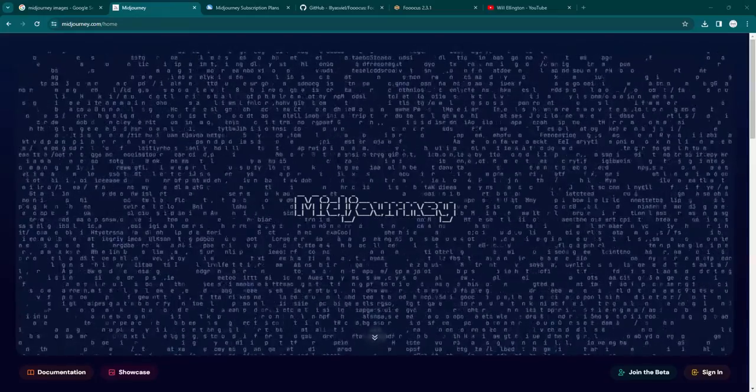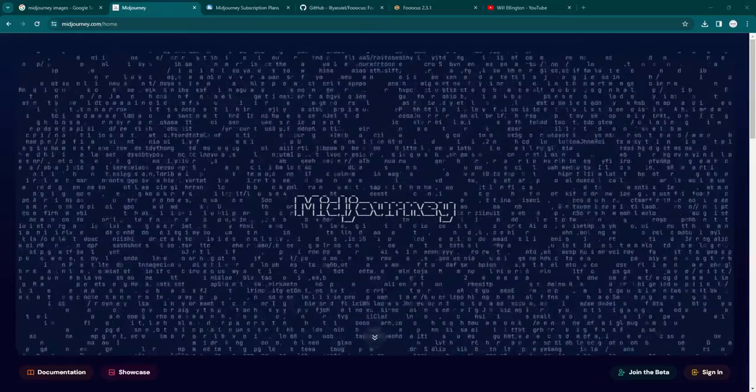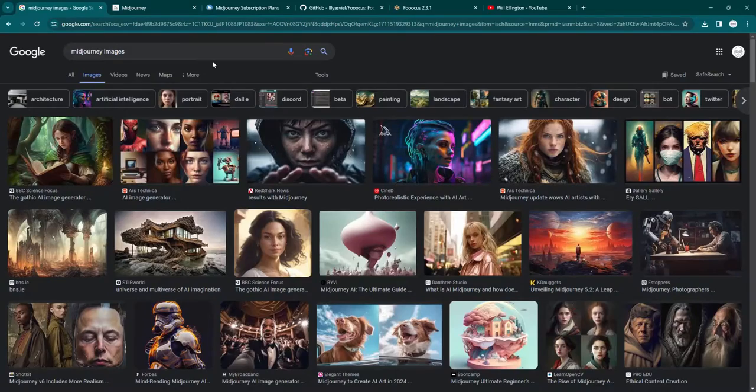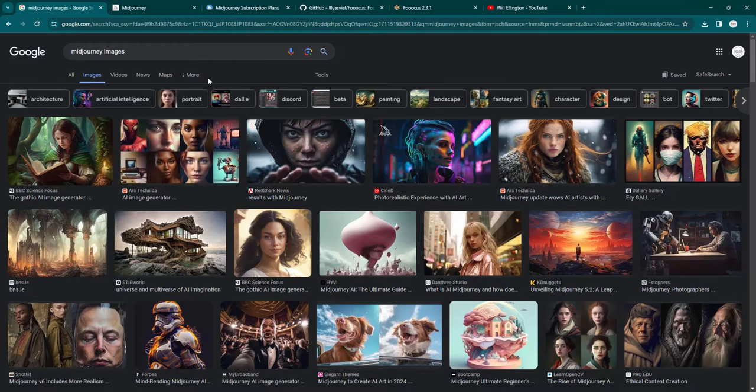If you don't know what Midjourney is, it's one of the most popular AI image generating apps, and it's entirely cloud-based online.